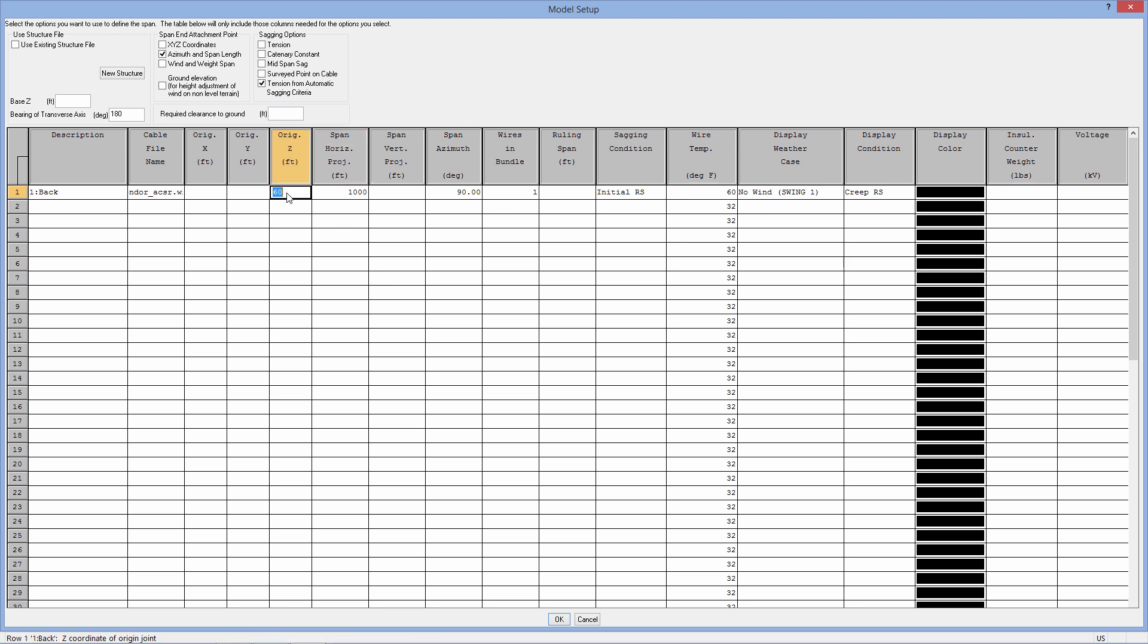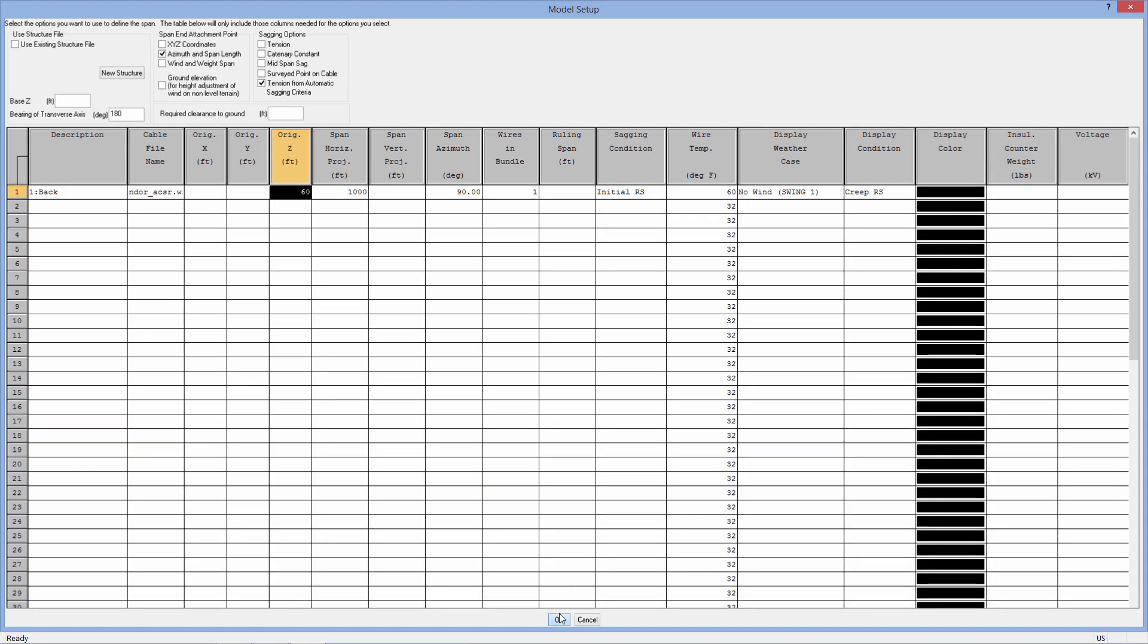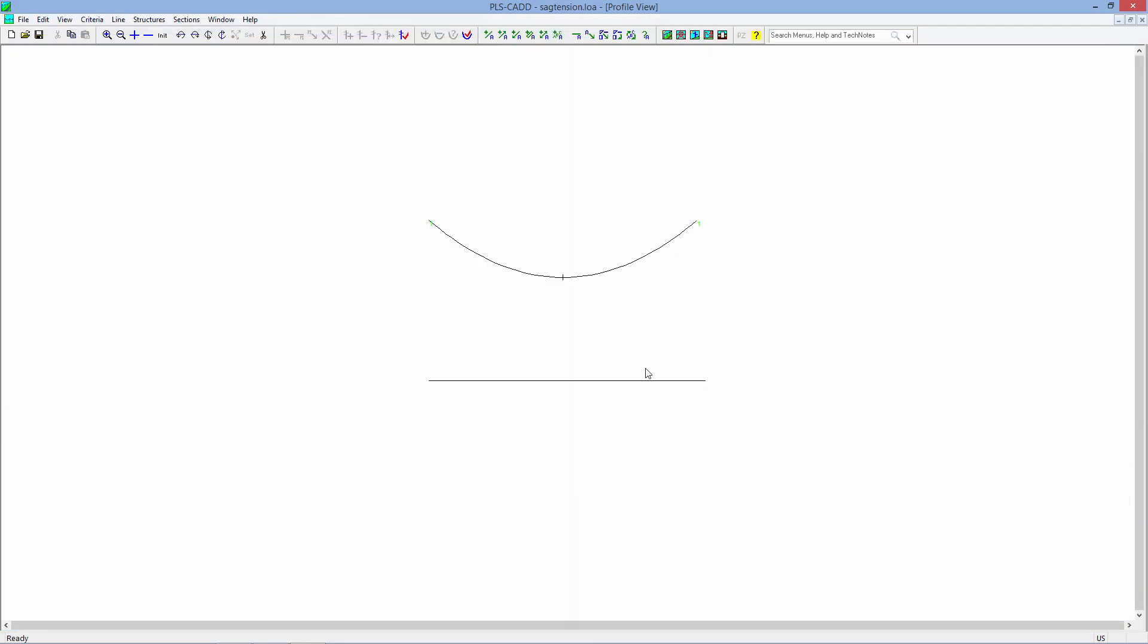And then, finally, we can choose the attachment height. This does make a difference. The attachment height does affect wind with height calculations, so you will get a different solution depending on different attachment heights. We'll leave it on the default 60. Now...